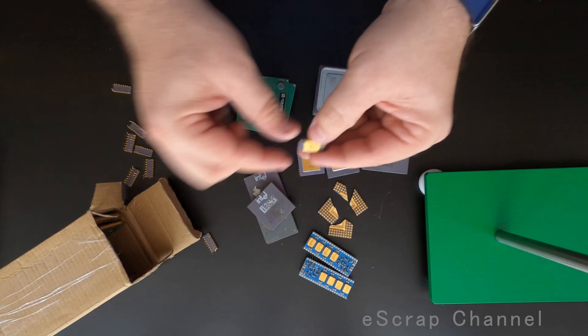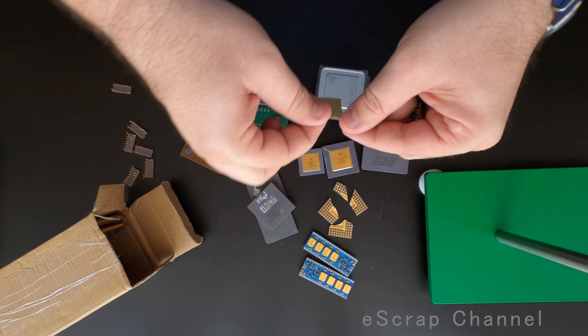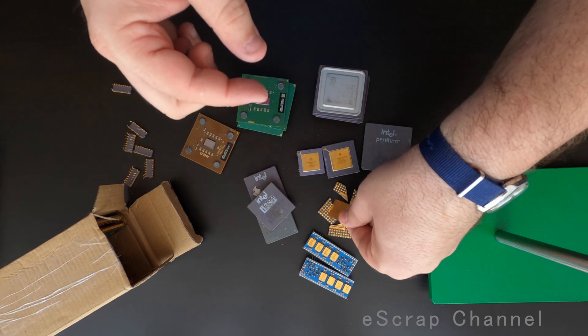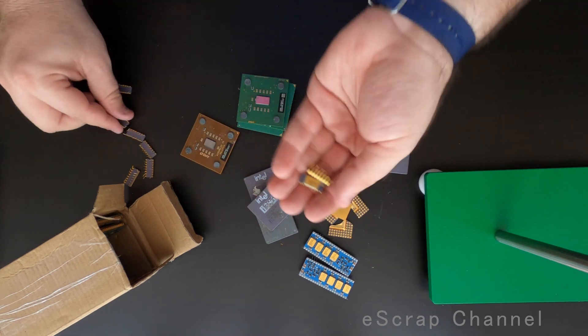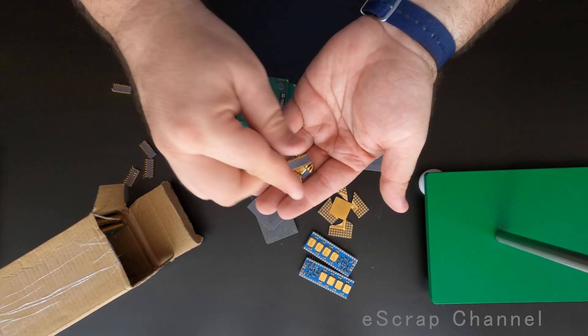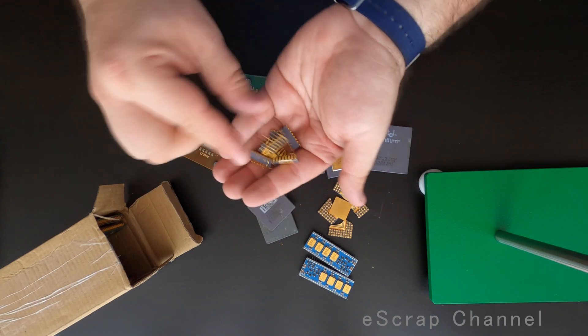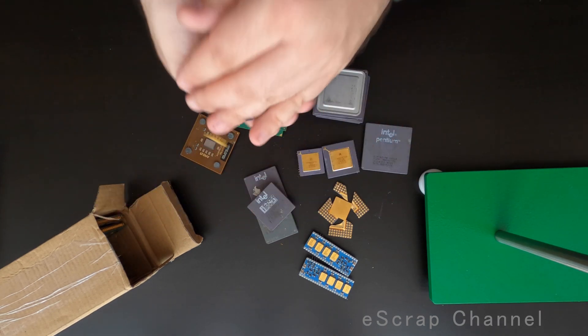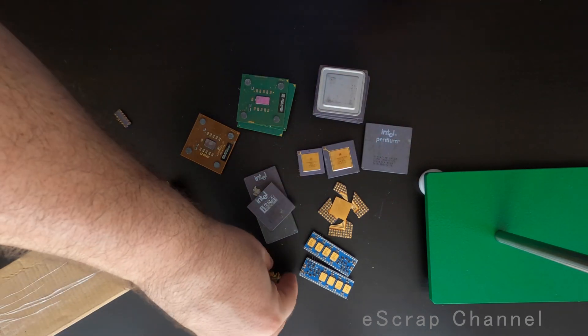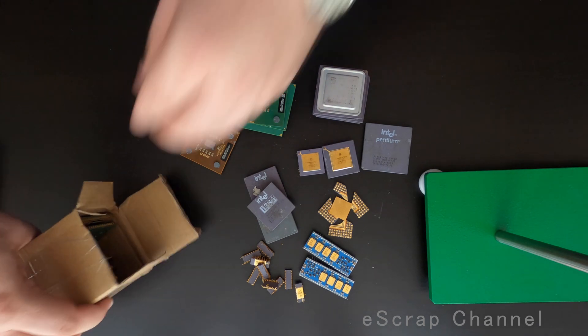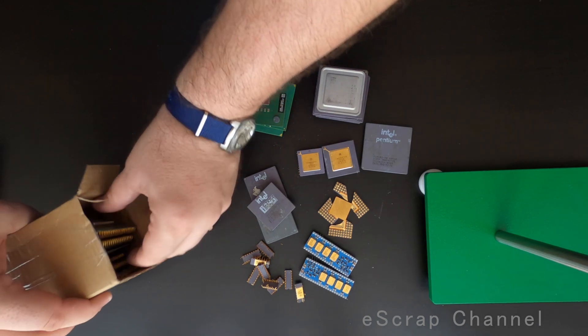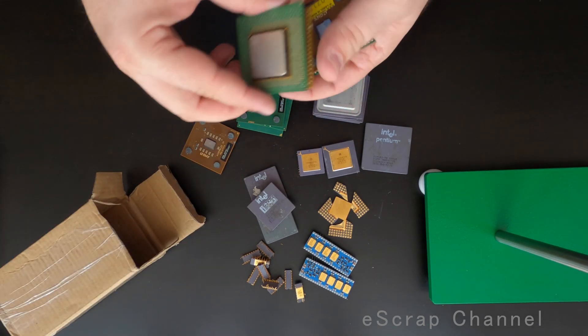And what else? These are probably memory. Small memory chips. So let me put this here. These are small memory chips. Four, six, seven, eight, nine of them. Really nice. So far so good. I am happy with this shipment.